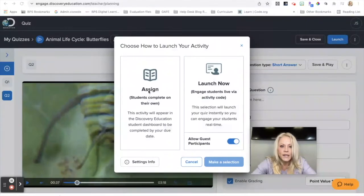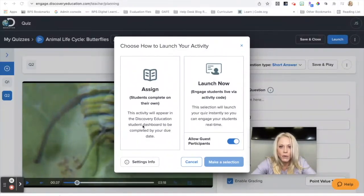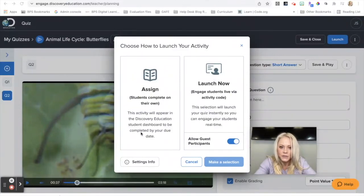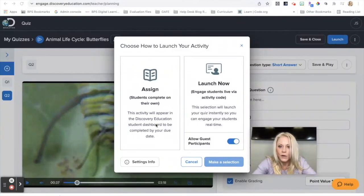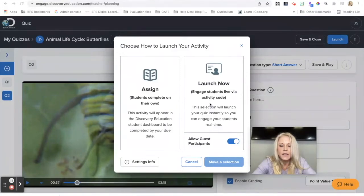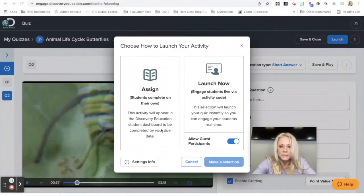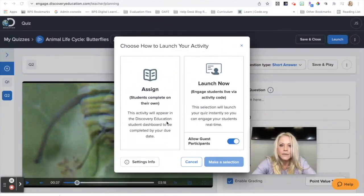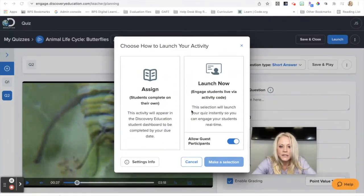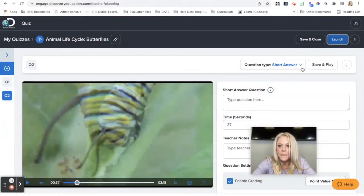You can either assign it so that students will complete it on their own. It's going to be in the student dashboard and they'll have to complete it by your due date. Or you can launch it now where you would give your students a live activity code and you can engage the students in real time. So that's completely up to you and whichever method is going to meet your needs. So I'm just going to go ahead and hit cancel here.